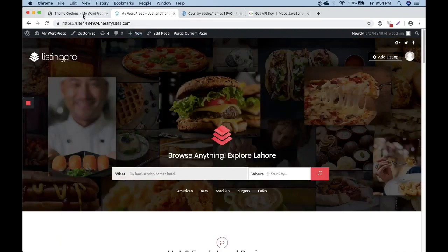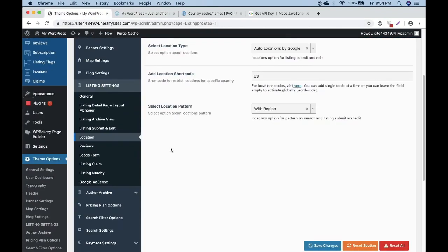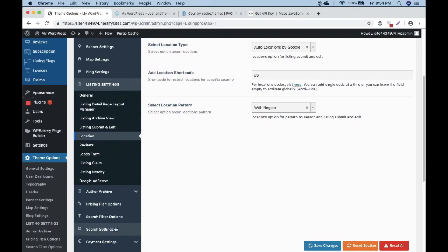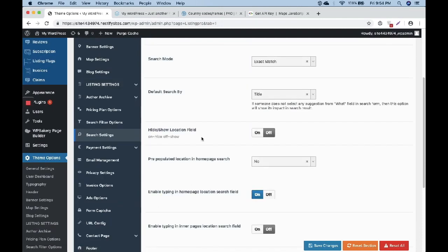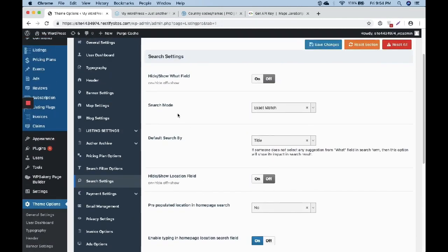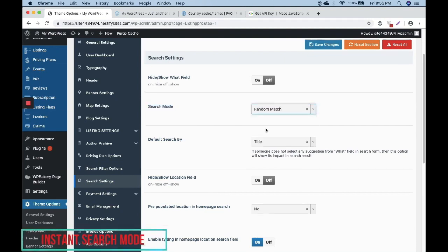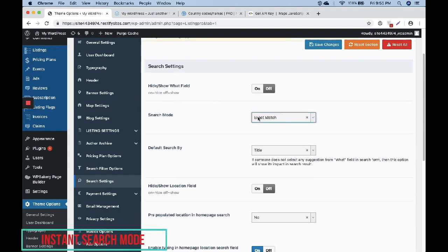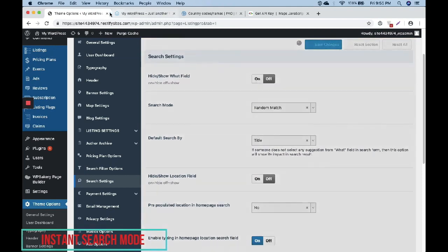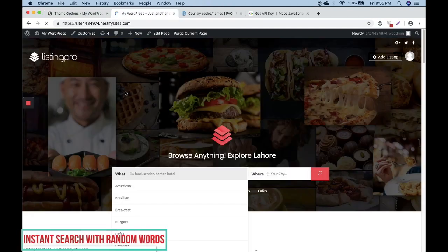Now we are going to Search Settings and we can see an option called Search Mode. There are two options: Exact Match and Random Match. This is actually for the What field.